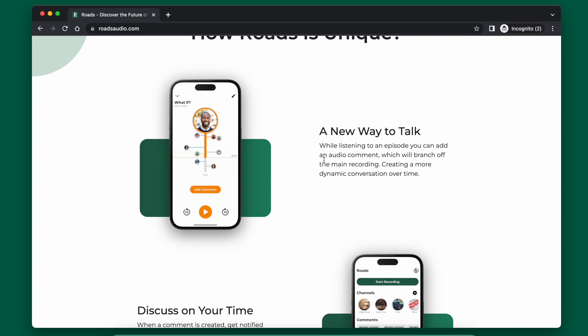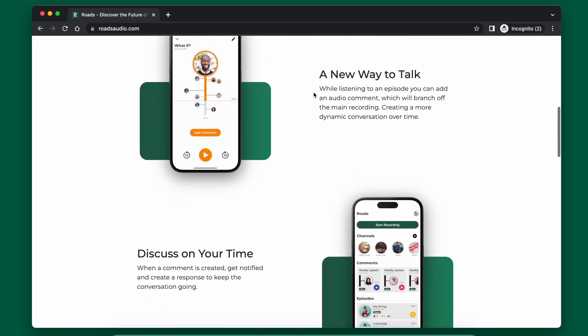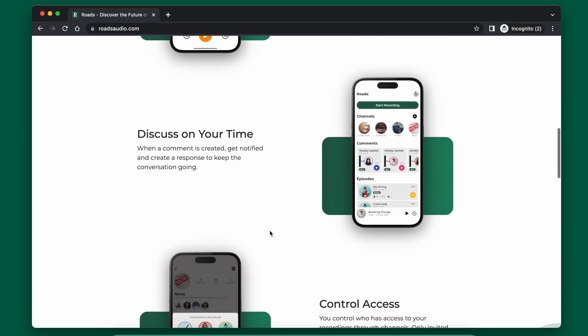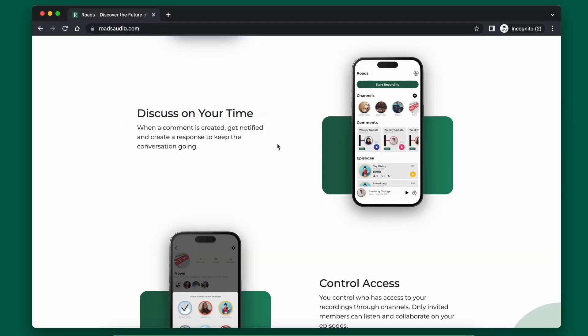You can see in my landing page I have a section called 'How Roads is Unique,' which goes over the main features of the app. It's mostly picture-based — you can look at the picture and there's just a short bit of text. The goal of the feature text is to tell people not just what the feature is but how it can benefit the user. For example, 'discuss on your time' isn't telling you what the feature is technically — it's telling you the benefit you'll get from using the app. It's not a direct feature description but rather what the user will experience.